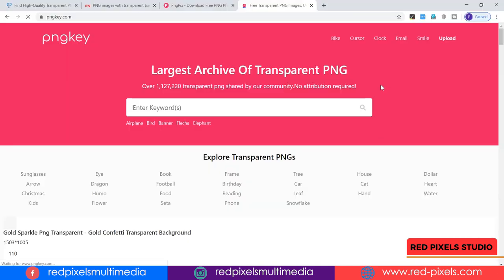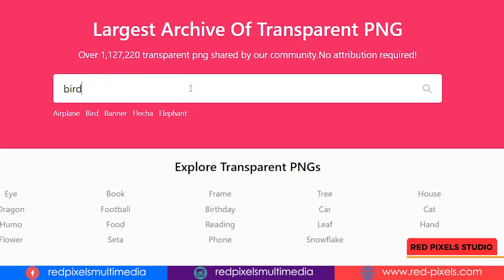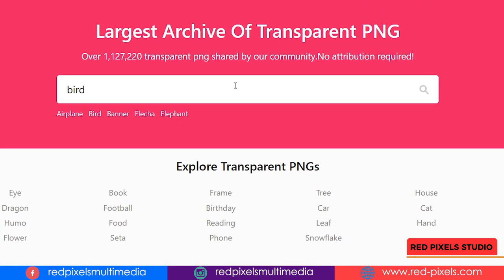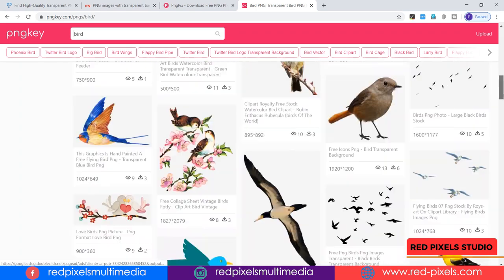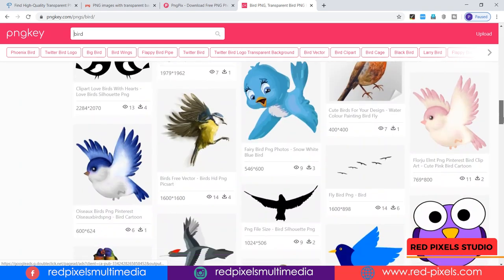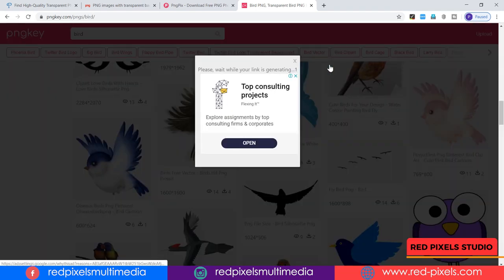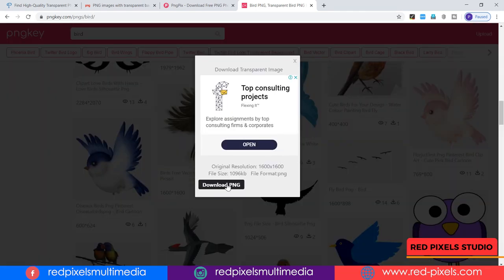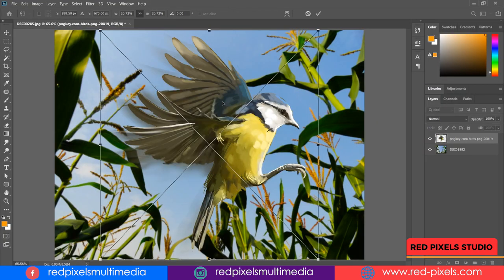pngkey is another website for PNG images. The site is very easy to navigate — you can just write a keyword on the big search bar and it will show you pages of results. Click on the image you like for your project, follow some easy steps, and it automatically downloads so you're free to use it in your project.